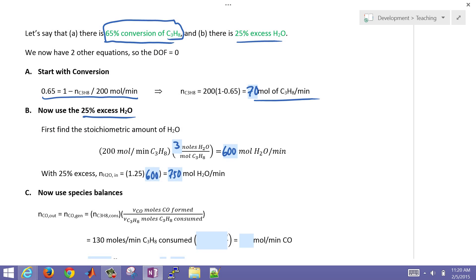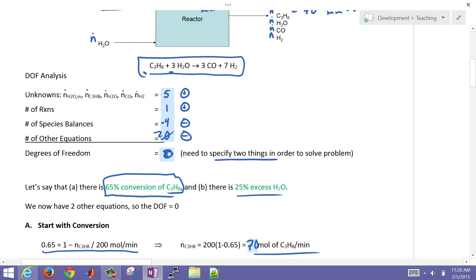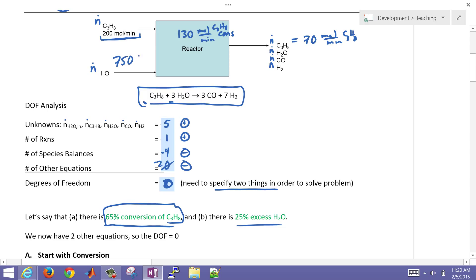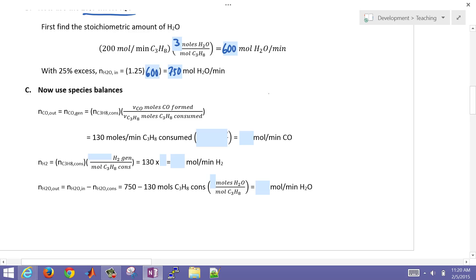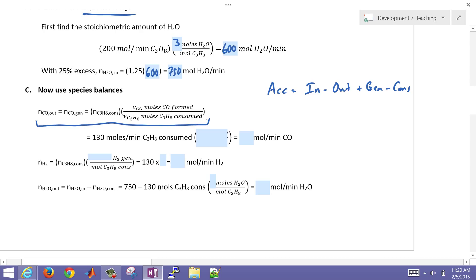So 750 moles per minute of water is coming in. Now let's use a species balance. The species balance is: accumulation equals in minus out plus generation minus consumption. We have consumption of water and propane, and generation of CO and hydrogen.